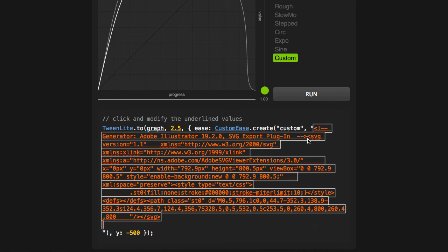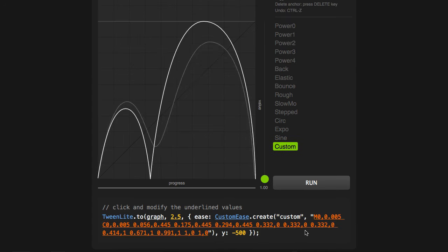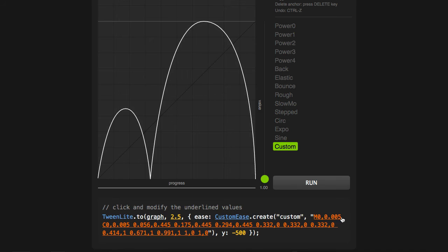Now, Illustrator gives me the entire SVG code. No big deal. I'm going to click off. The tool is automatically going to parse out all that unnecessary information, and there we go.